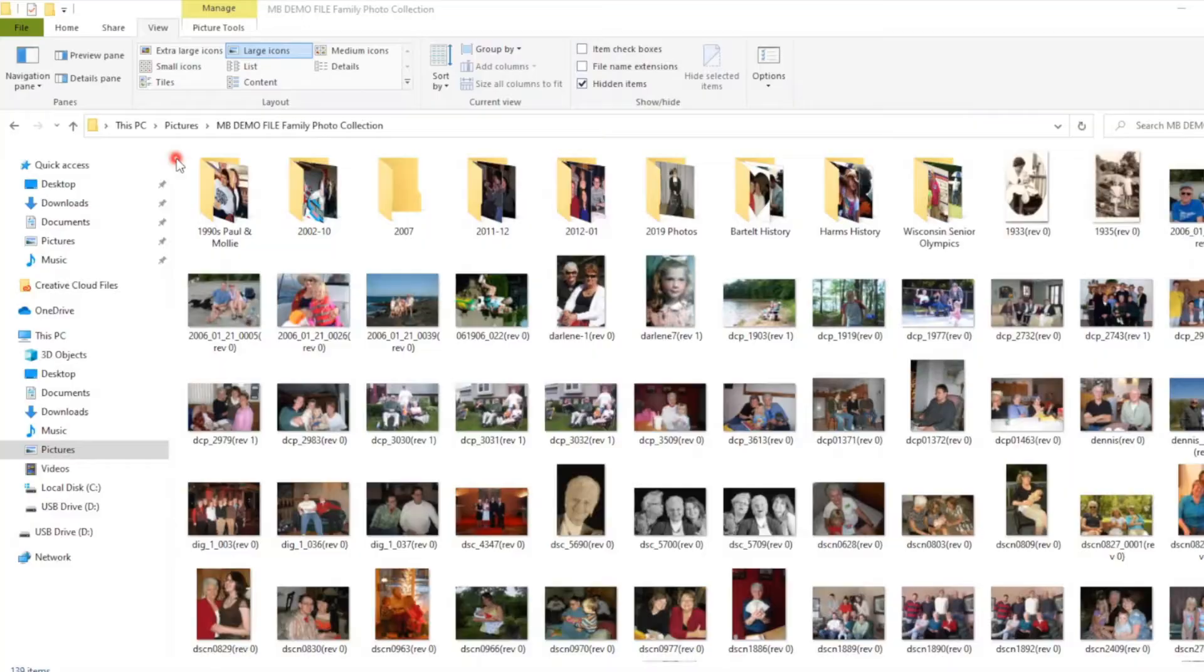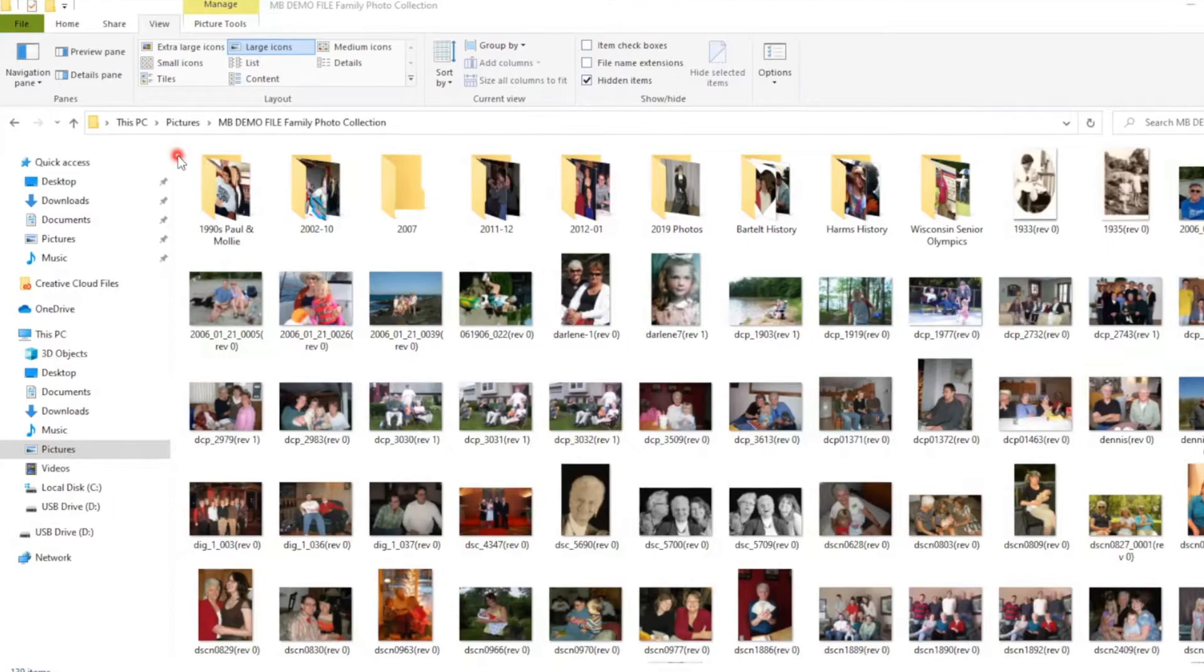Windows File Explorer. You've got pictures on your PC and you want to know how to use File Explorer to manage your photo collection.